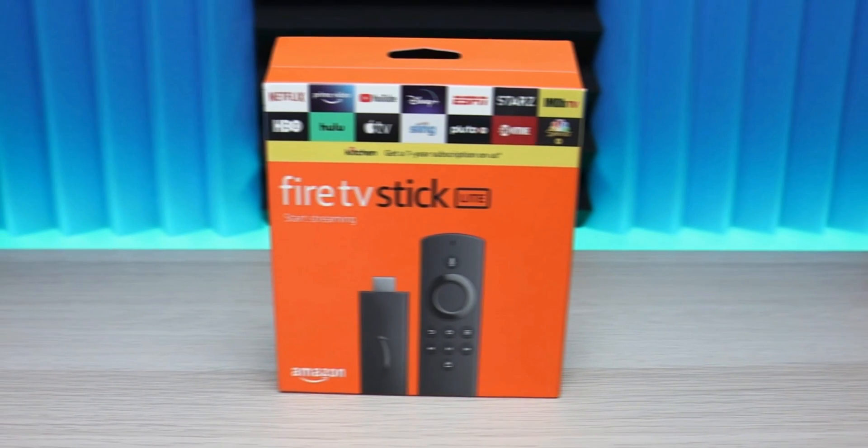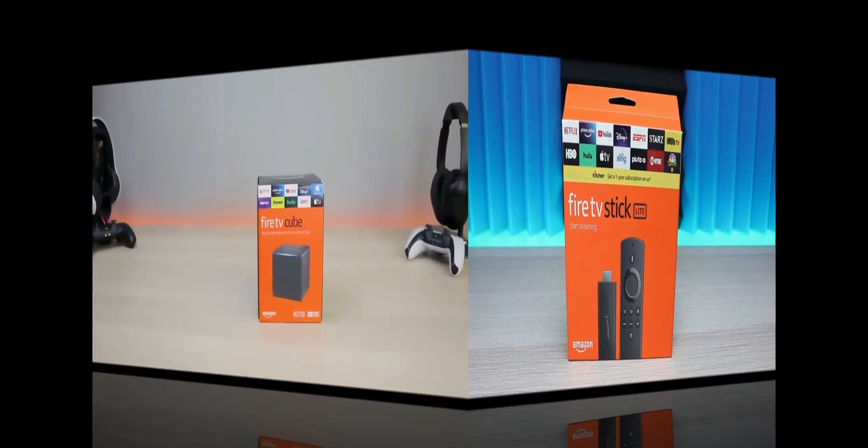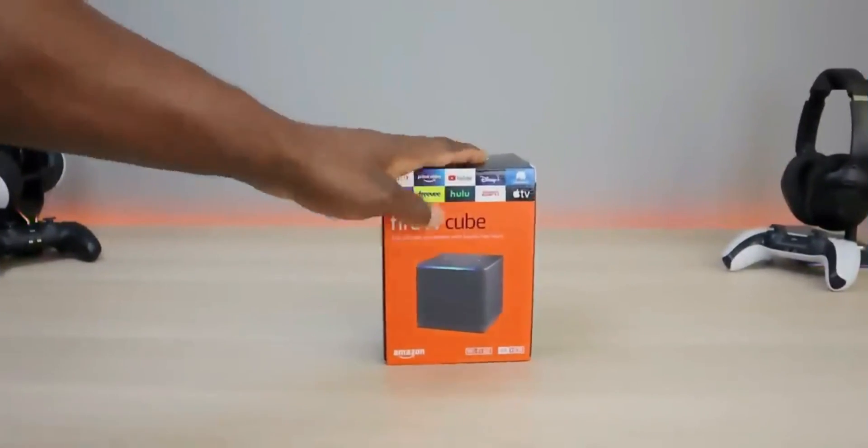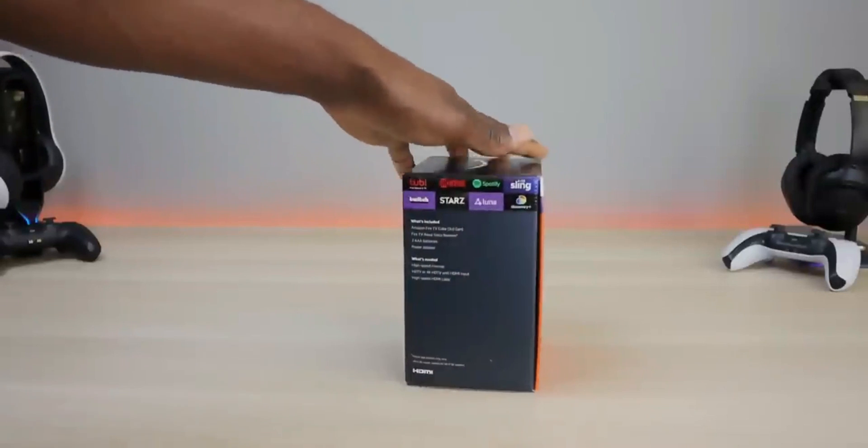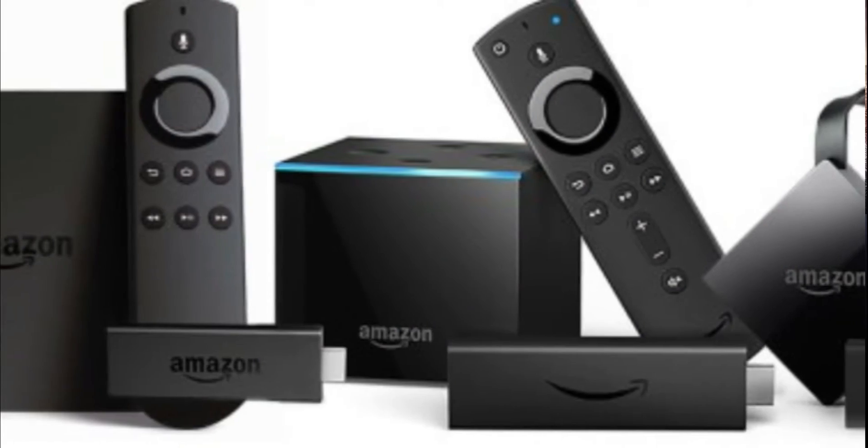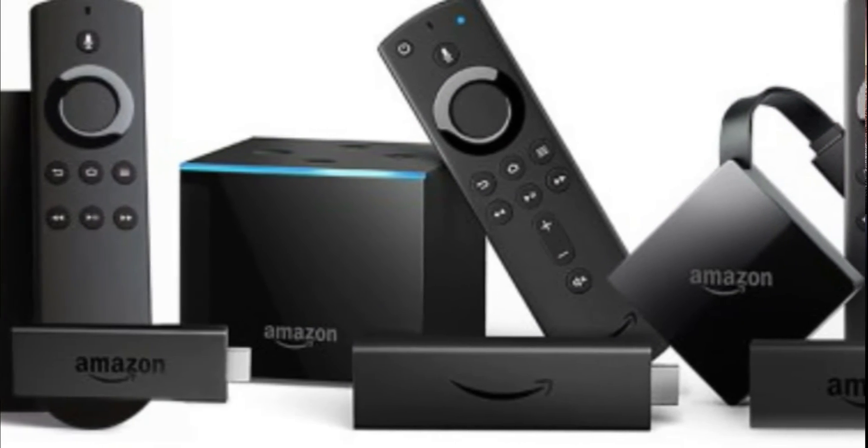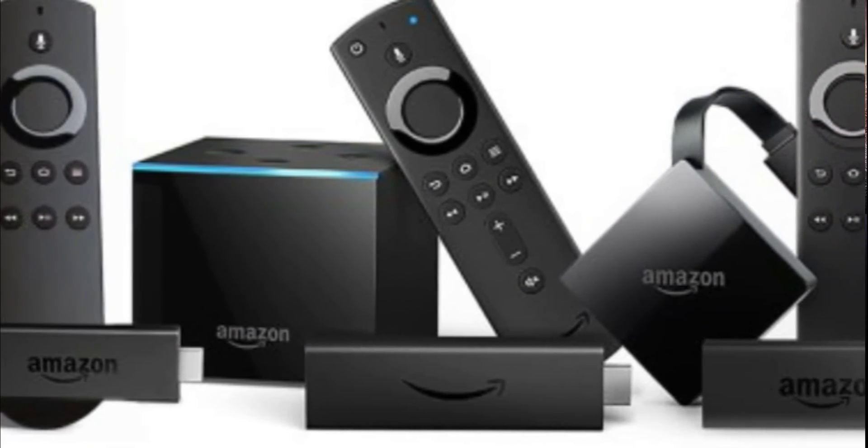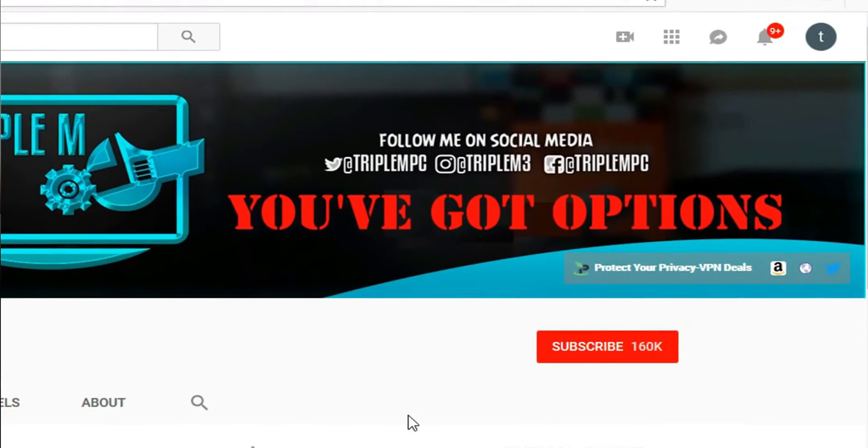If you want a Fire TV stick, Fire TV Cube, Fire TV Lite, any Fire TV streaming device, definitely watch this video, check out these settings and make the changes that work best for you. Before we do, head over to the channel, hit the subscribe button, smash the notification bell, let's go.